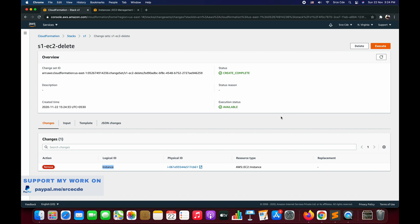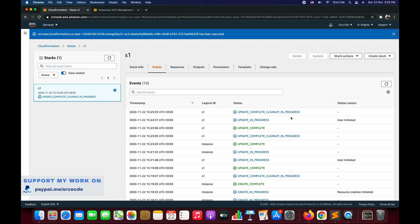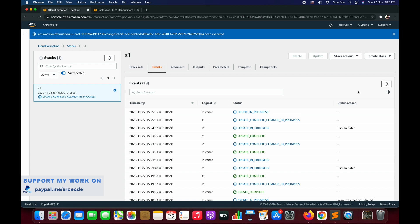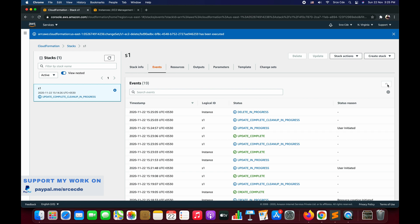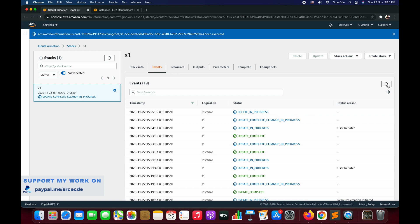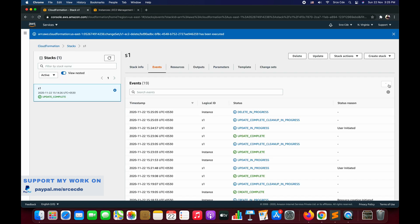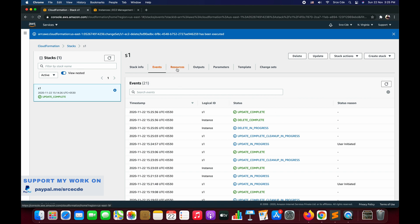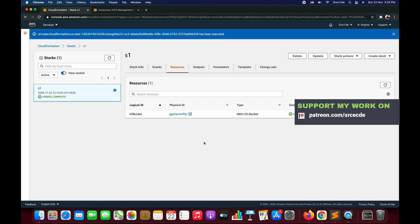Once you review the changes and it looks good, click Execute and the changes will be deployed. The update is in progress — update complete, cleanup in progress. It's deleting the instance. If we look at the EC2 instance, it's shutting down. Once the instance is terminated, our stack will be in complete state. The instance is terminated. The update is completed, and now if I click on Resources, there will be only one resource — the S3 bucket. This is how you can create change sets for a given stack to add, modify, or delete resources.